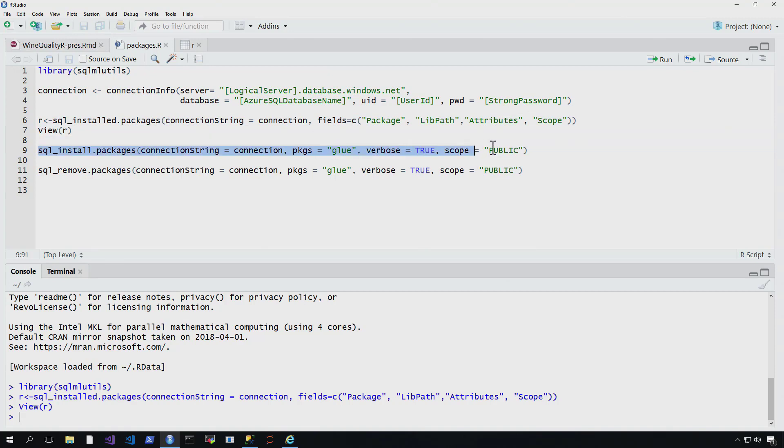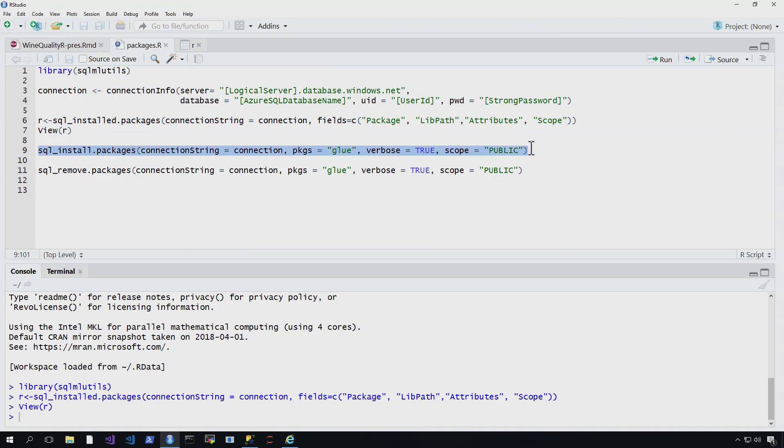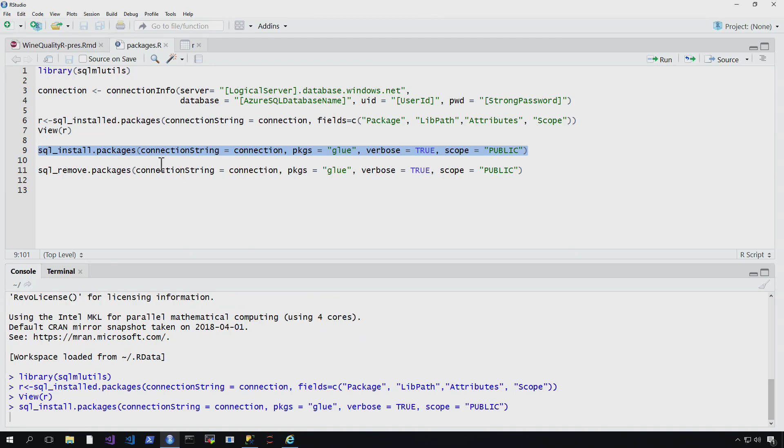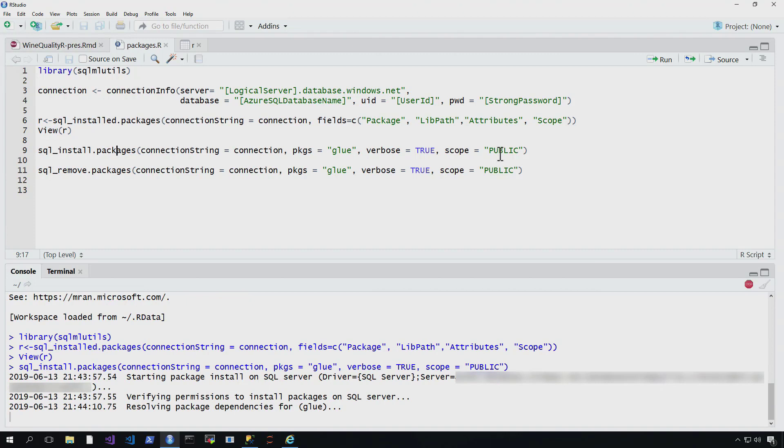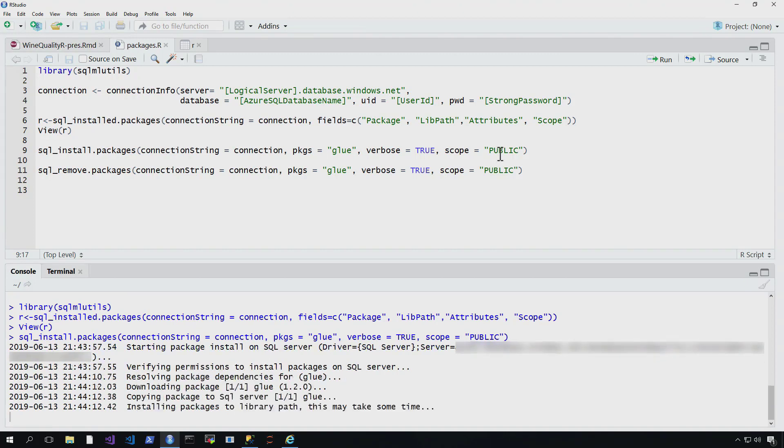So now with another very simple line of code, I can use SQL install and then basically list the packages. So we can see I use the same connection string, the name of the package I want to include, and the scope, and you'll see what that scope means. But basically, it's who do I want to have access to using this specific library that's using the database. You can see down at the bottom, it's just authenticating and then downloading and installing those packages to my library.